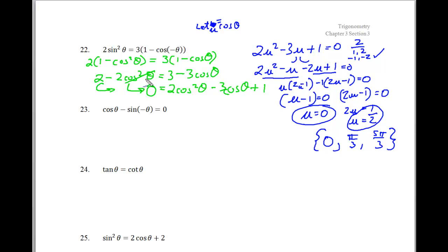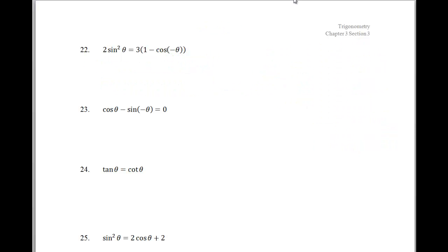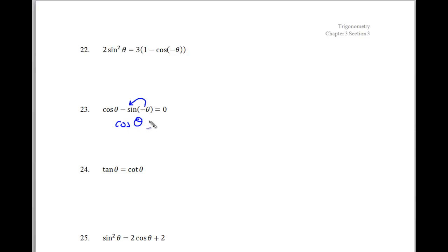So a little factoring there — my technique was to get everything into the form of cosine. Now for the next problem, we have cosine and it's set equal to 0, which is handy. According to even-odd properties, the negative theta inside sine gets moved out to the front, so this becomes cosine theta plus sine of theta equals 0.